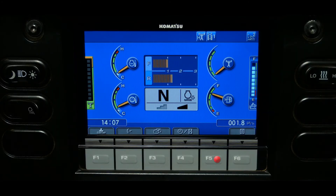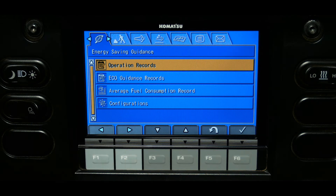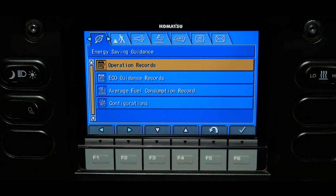The F6 function switch is used to enter into the user mode of the machine monitor. The user mode menu screen is divided into seven tabbed items, highlighted and selected using F1 and F2 switches to navigate through the tabs. The F3 and F4 switches scroll through items in the tab, the F5 switch returns to the previous screen, and the F6 switch selects the highlighted item.